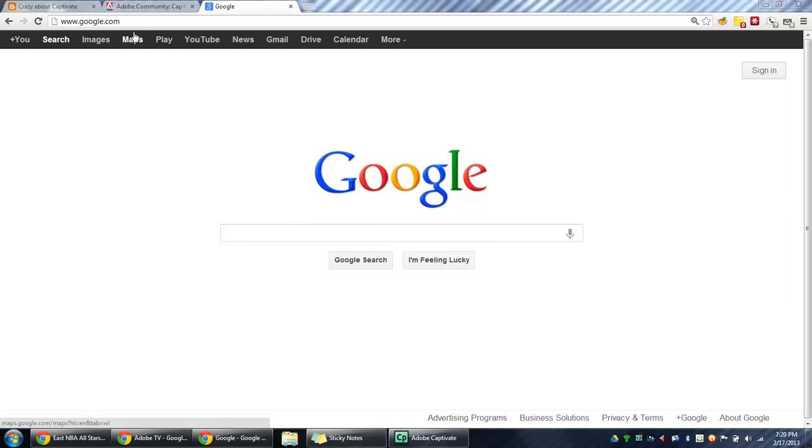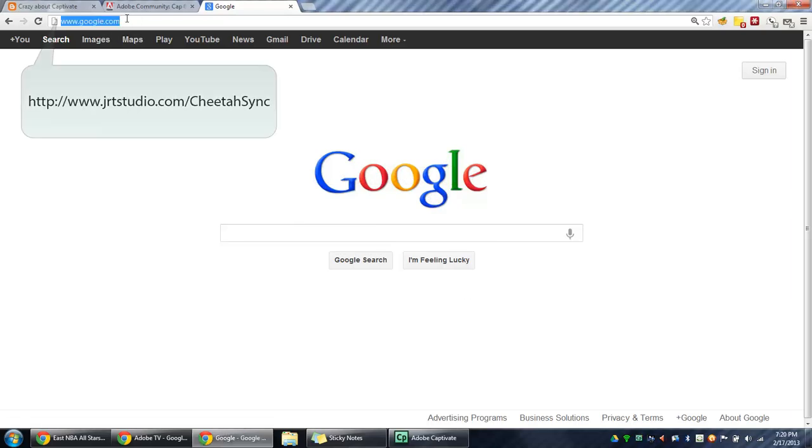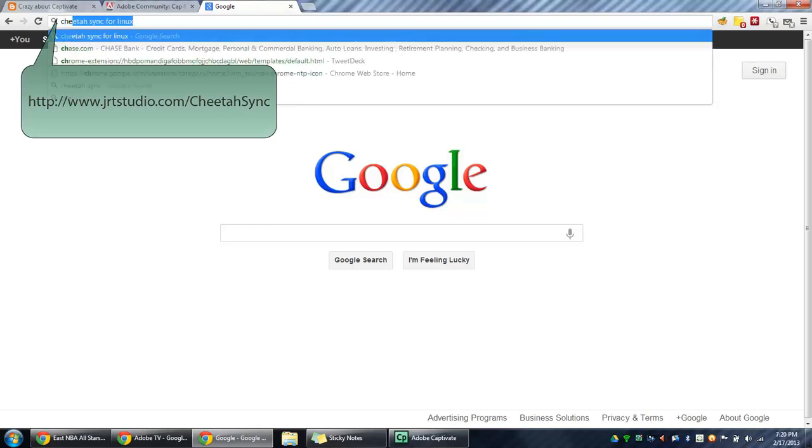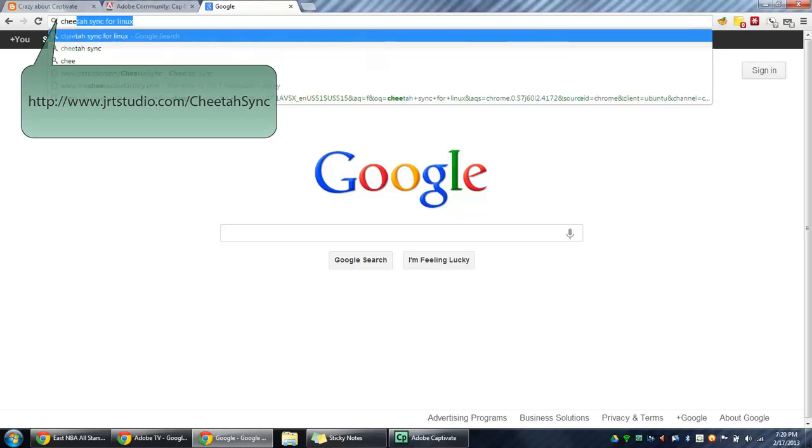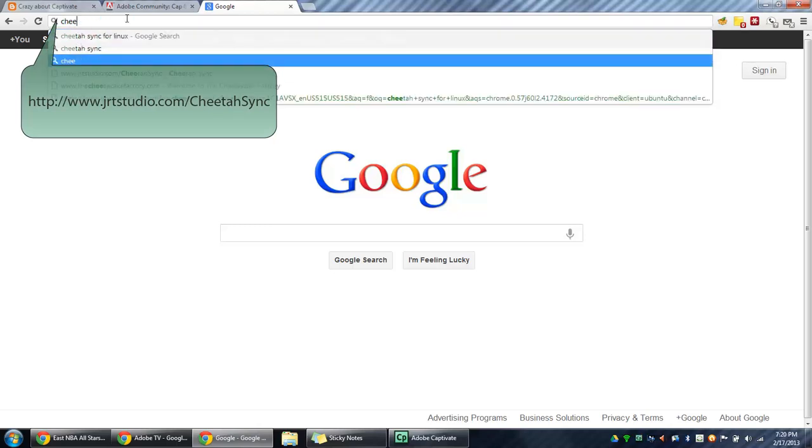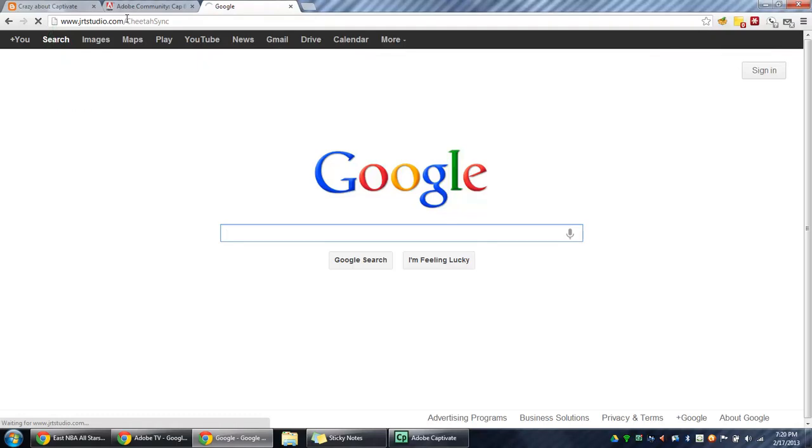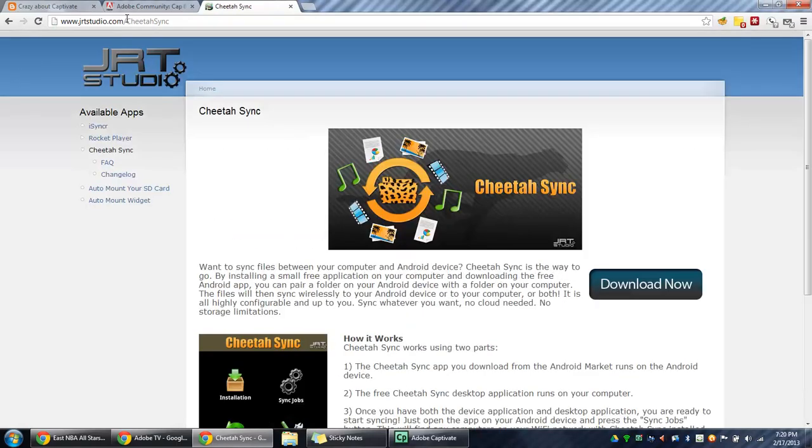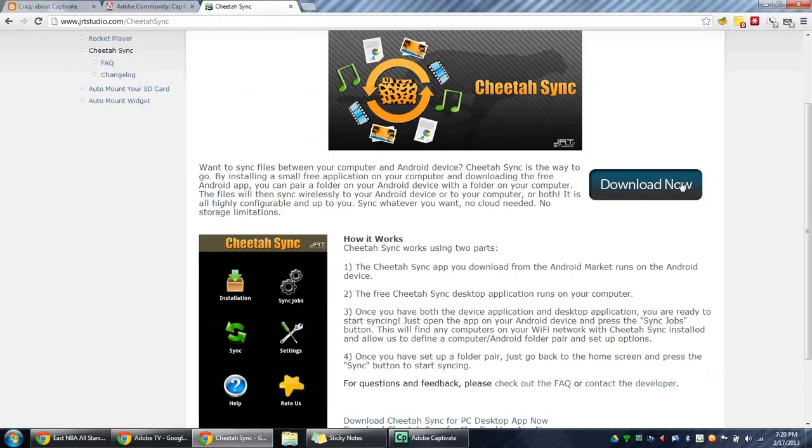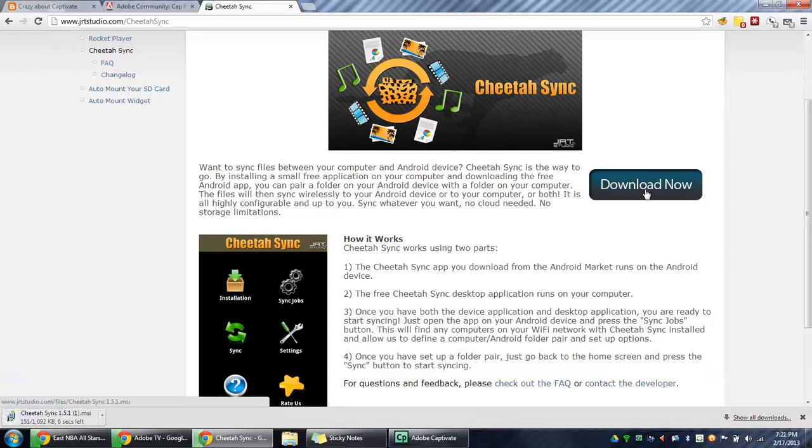First, we have to download the CheetahSync software. So let's go ahead and go to this website. Okay, here's the CheetahSync website and let's go ahead and click on Download Now.